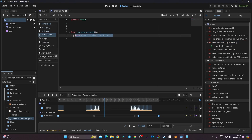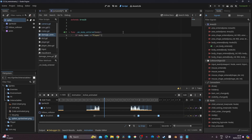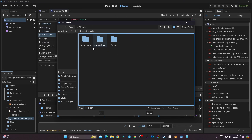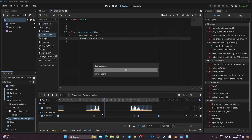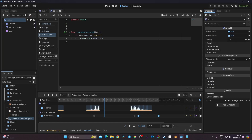That creates the body_entered function. Here I can say: if body.name == 'Player', then do something. For example, we'll go to player_data.life and do minus equal 1. I'll save the spike into the interactable folder. Now I need to make sure the player can collide with the spike, so I'll go back to the Inspector and check the collision settings.